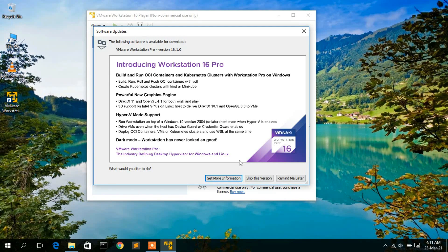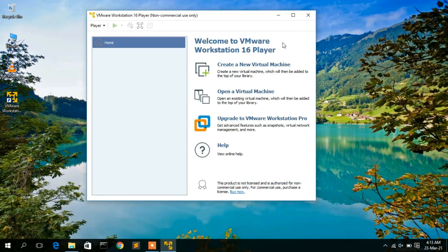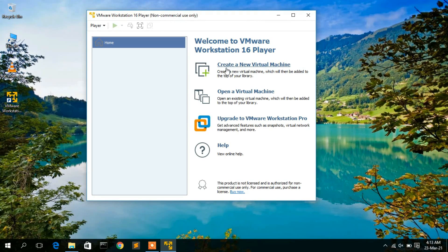A pop-up appeared noting version 16.1.0 — I'll skip this update for now. In VMware Workstation Player, you can create virtual machines and install operating systems on them, allowing you to run another OS in parallel with Windows.